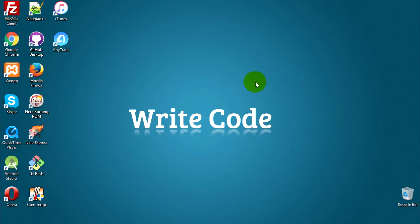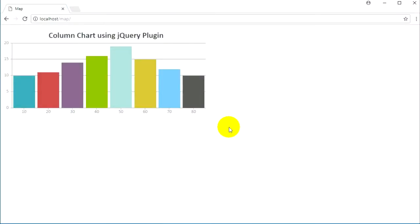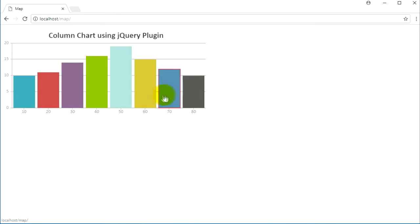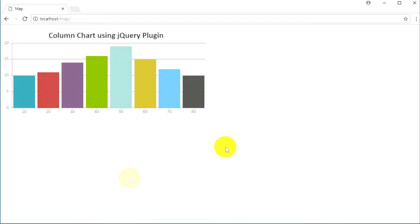Hello guys and welcome back to another tutorial. My name is Victor and today we will talk about image map coordinates. The example we will build looks like this: we have a screenshot of a chart, and whenever we hover on blocks of this image you can see that they change their color. That's what we will build in this tutorial. We will use jQuery and a jQuery plugin called map highlight.